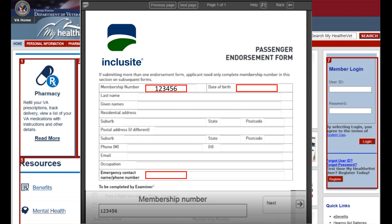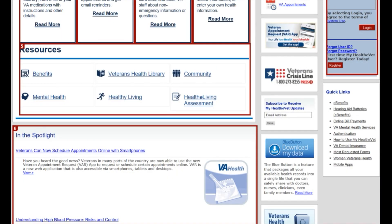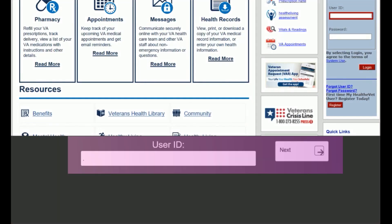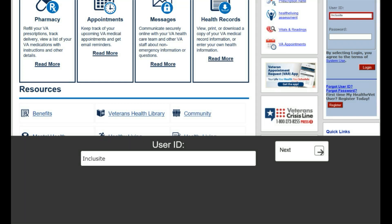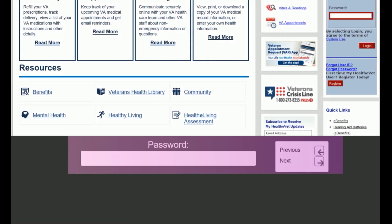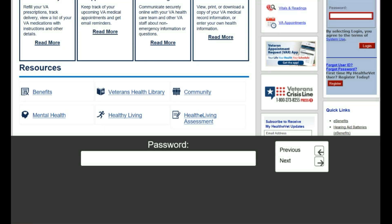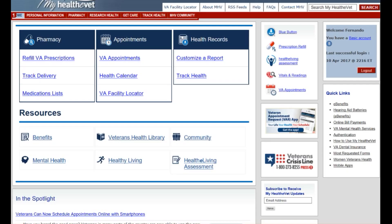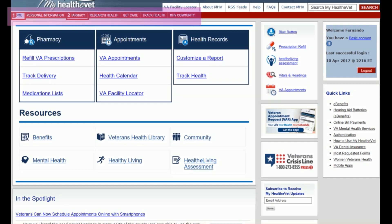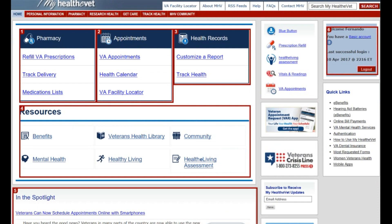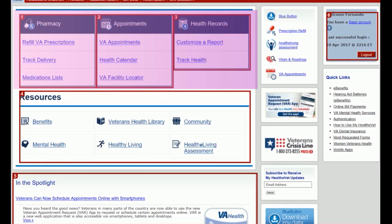This demo shows a user navigating with the keyboard interface and accessing personal information at the myHealthVet website. The user presses the number of the content of preference and easily navigates without the need of any assistive technology: selected option — one main menu, one home, two pharmacy, one pharmacy, two appointments, three health records.